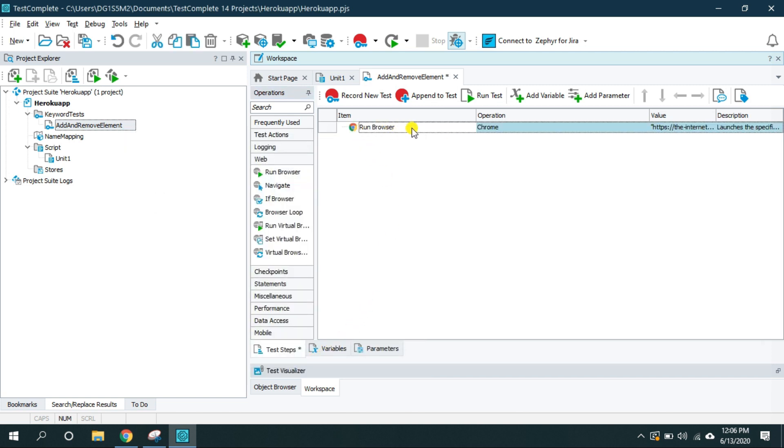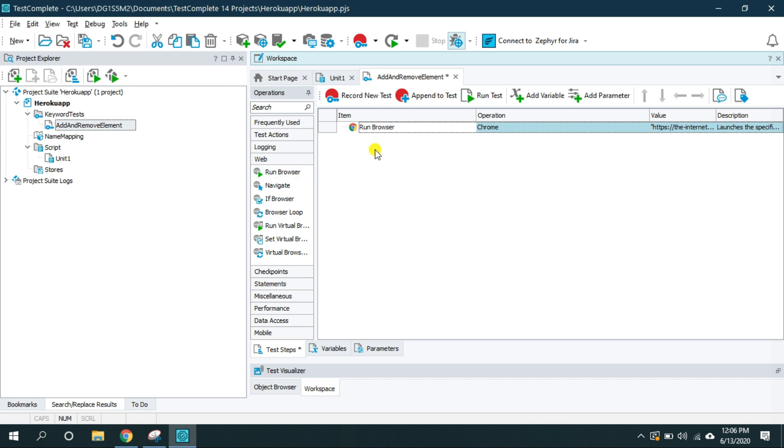So this step is going to open the Google Chrome browser and navigate to the internet Herokuapp. Further I can either add these steps manually or I can record all these steps. Let's record all these steps. For that I'm going to click on append to the test since I want to add the user actions inside this test.